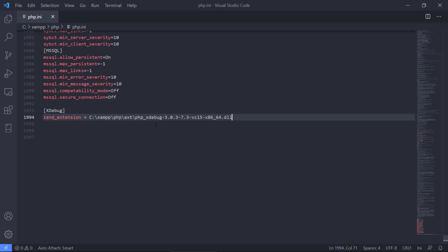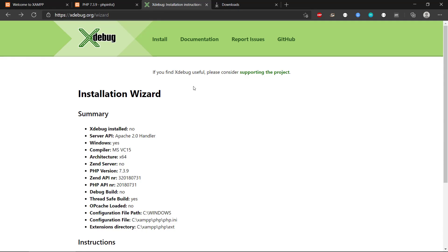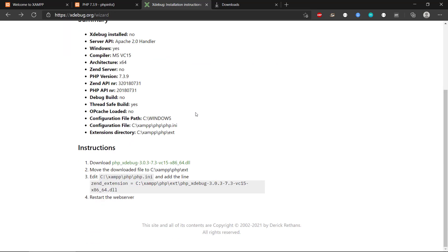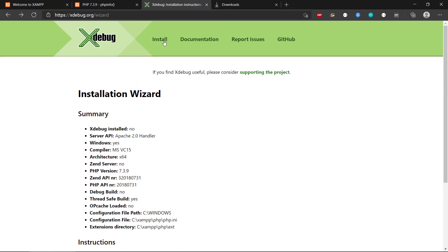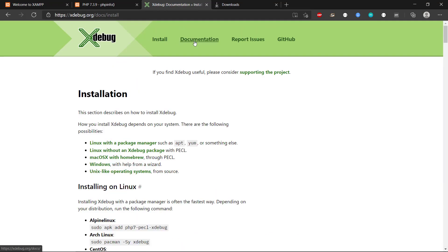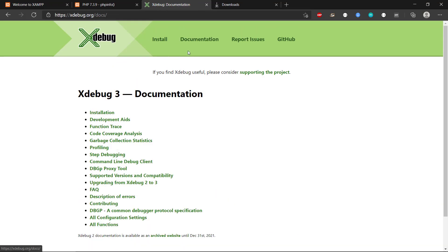We still need to have a couple of more lines to make it work in Visual Studio Code here. This version of Xdebug works in a way where you have these modes. If you can look at the documentation,